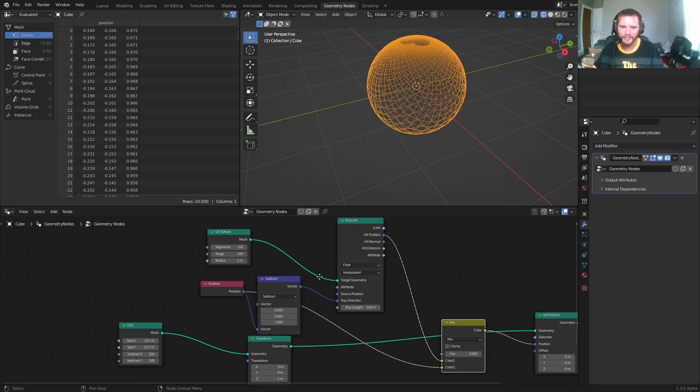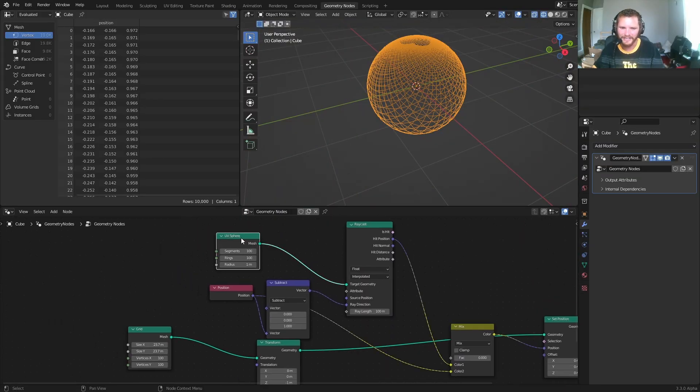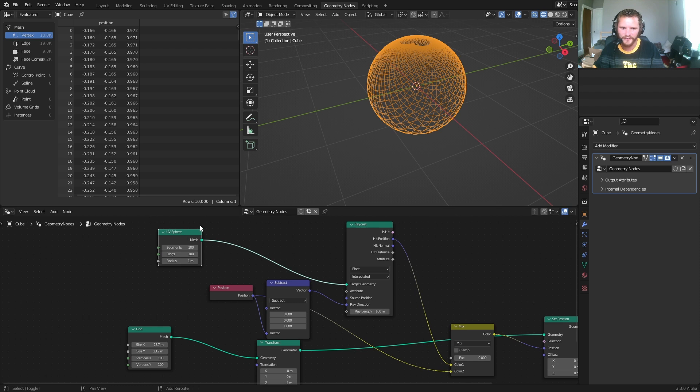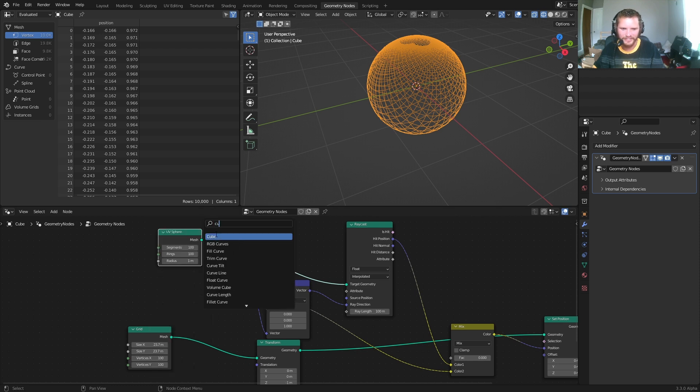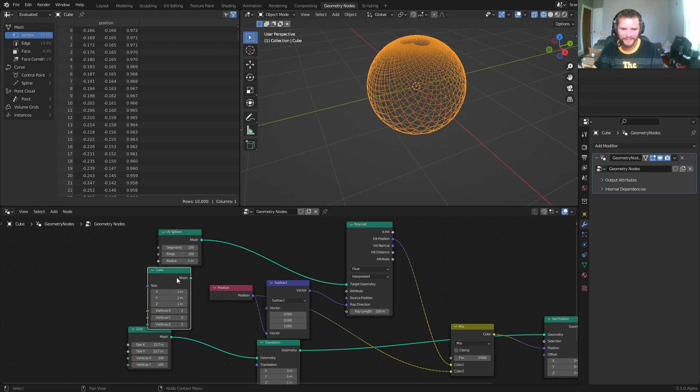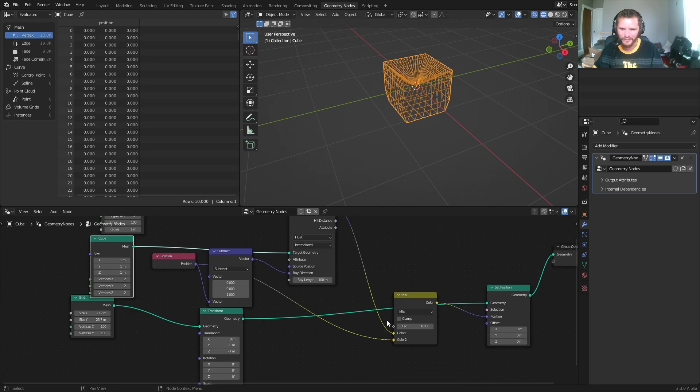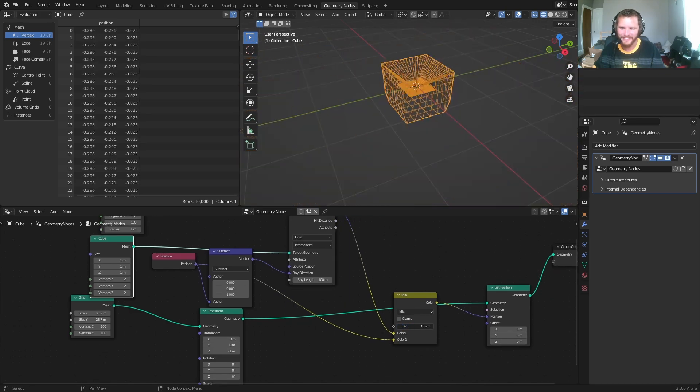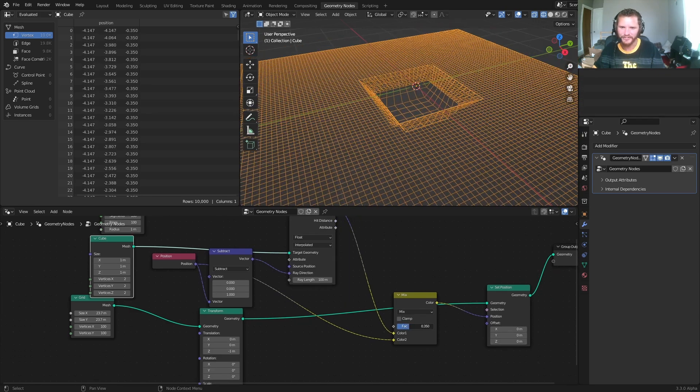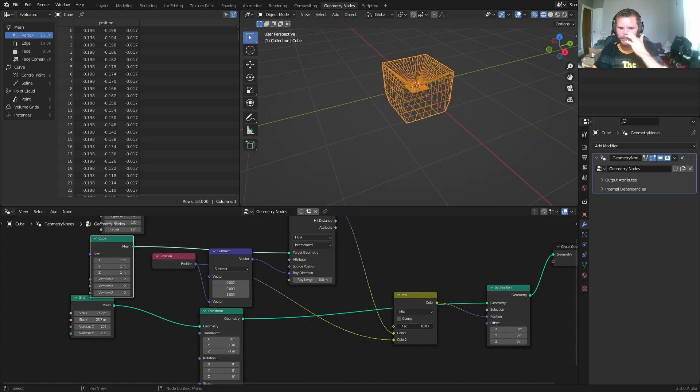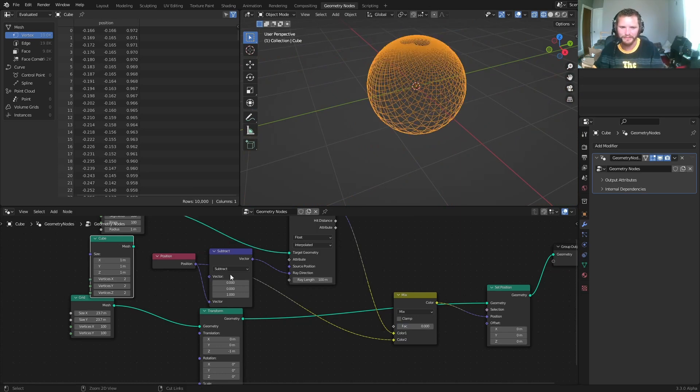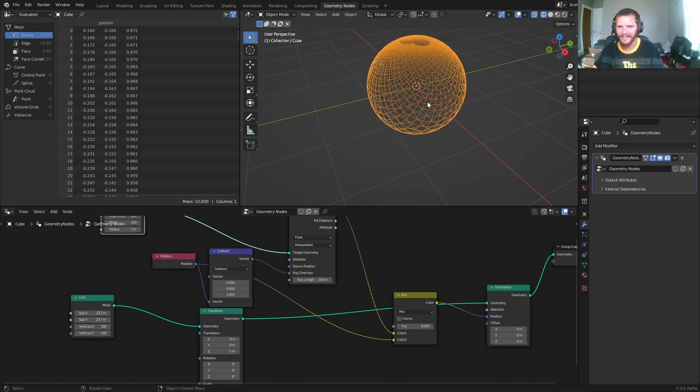Again, this works because we're sending it towards the sphere. If we want it to be fancy schmancy, we could send it towards a cube, or we could send it towards any geometry. So this is kind of the generalized Riemann projection, the stereographic projection.